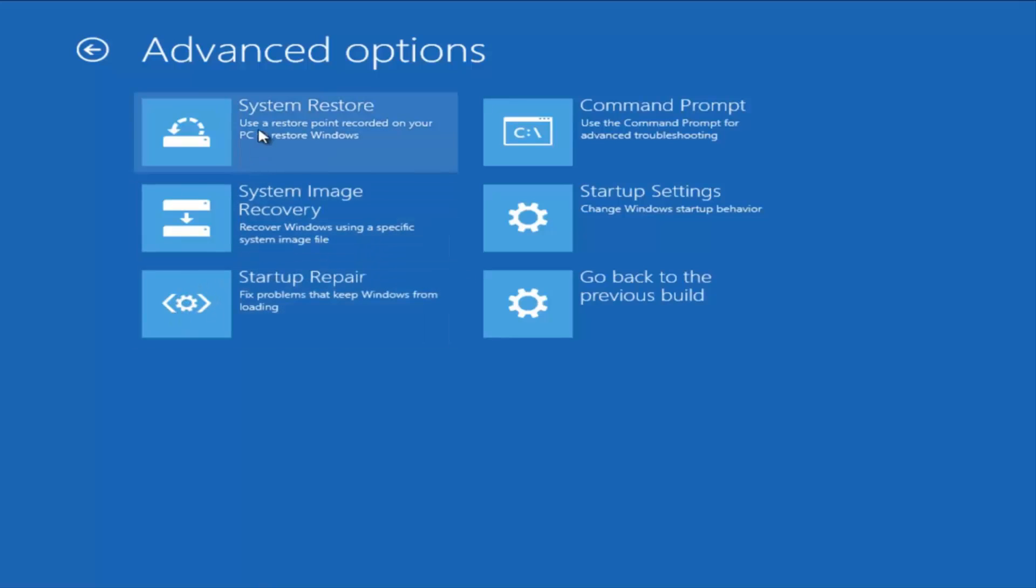In this tutorial, I'm going to be going over a couple different items here. First, we're going to try doing a system restore.